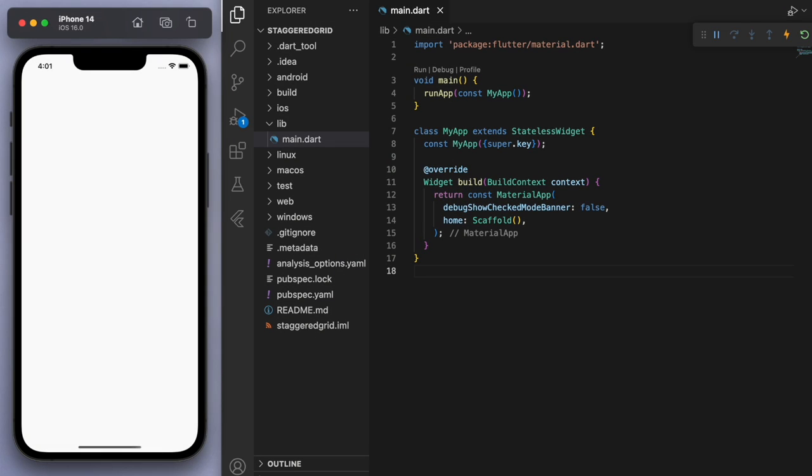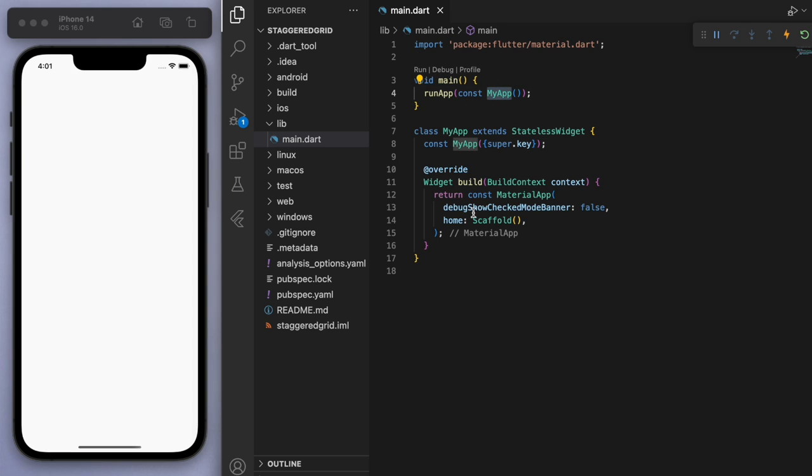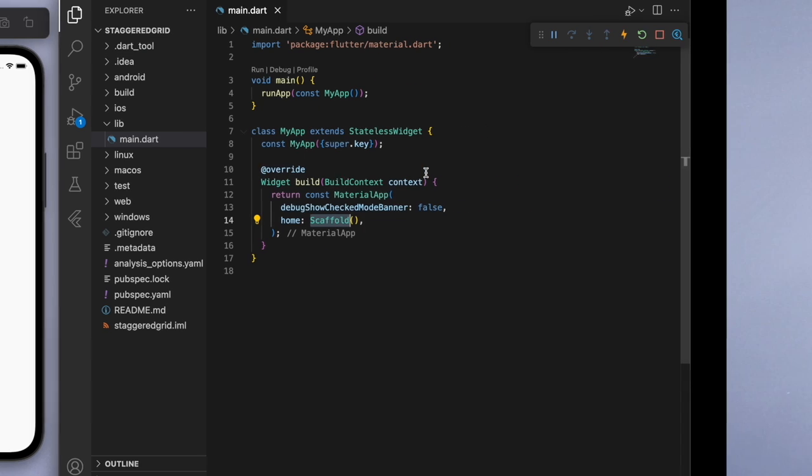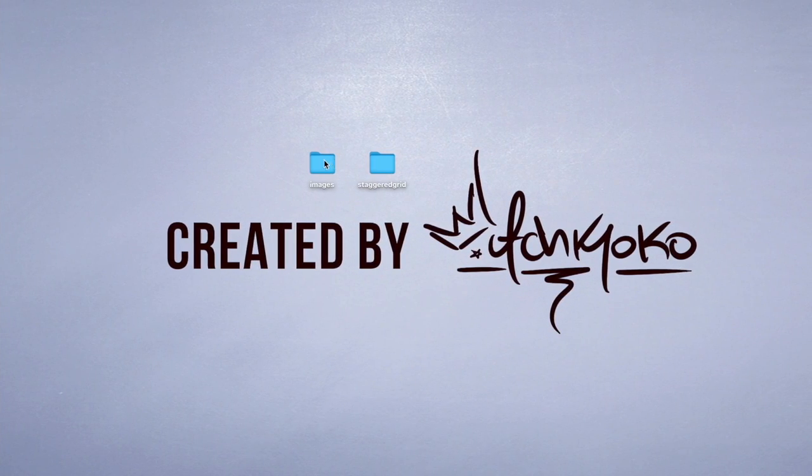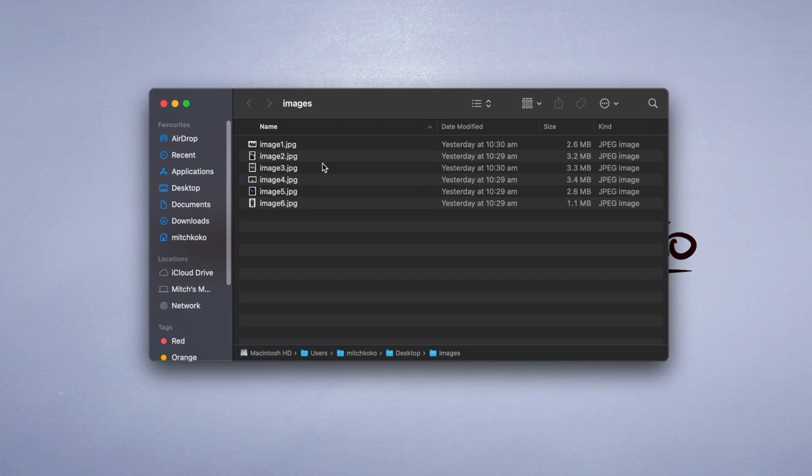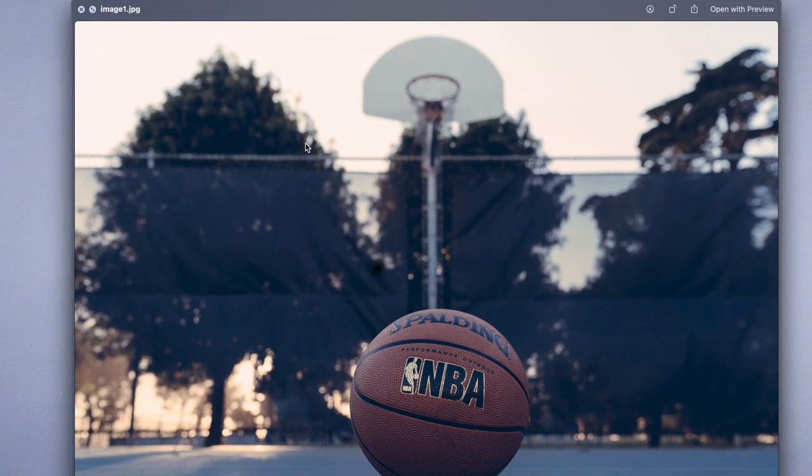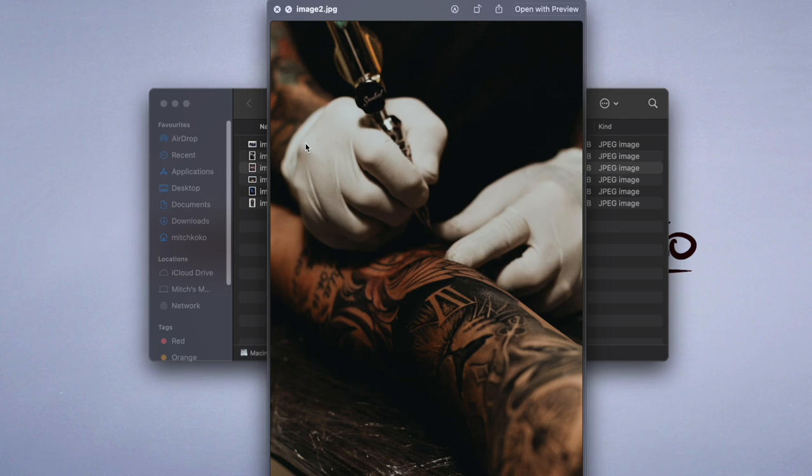So I've opened up a brand new Flutter project and just to keep everyone on the same page, in my main function I'm running my app which brings us to this scaffold. If I just come over here I've already prepared some images and I have it in this folder. So you can go to the internet, grab whatever images you have.